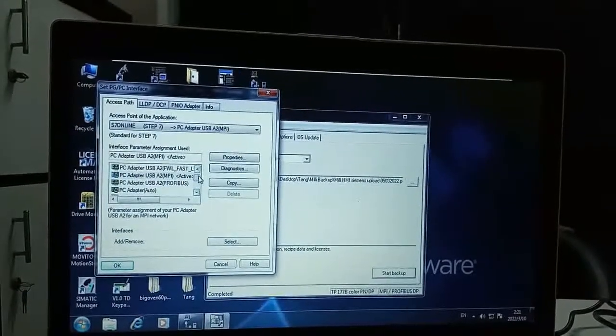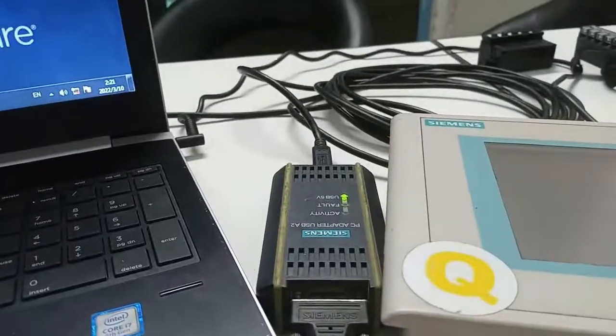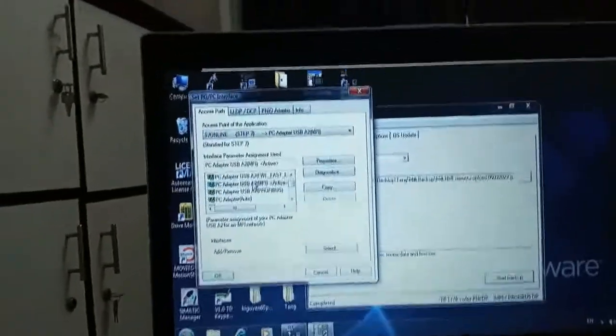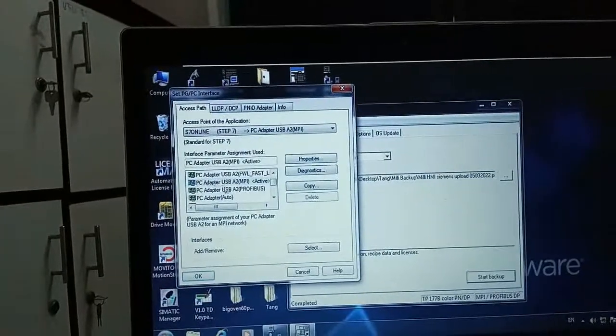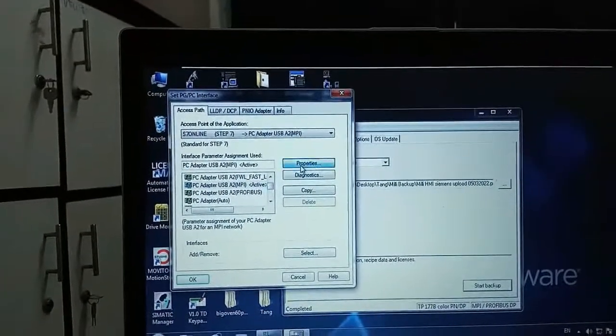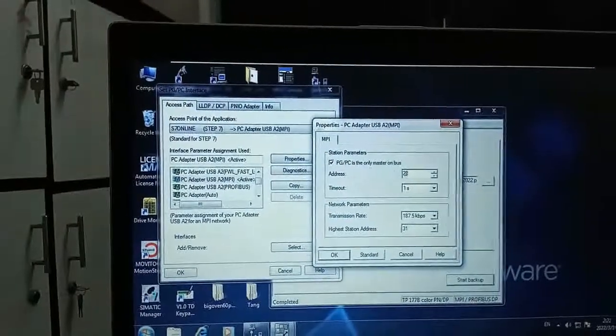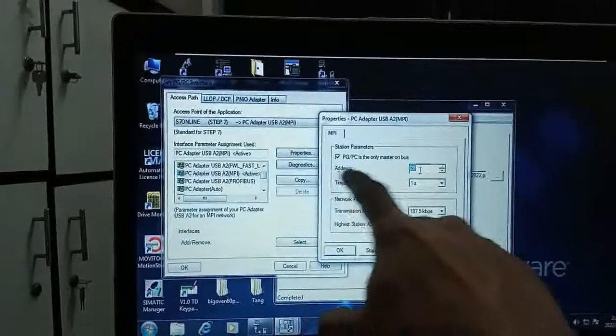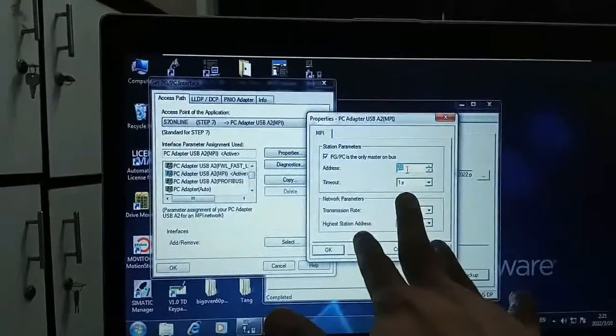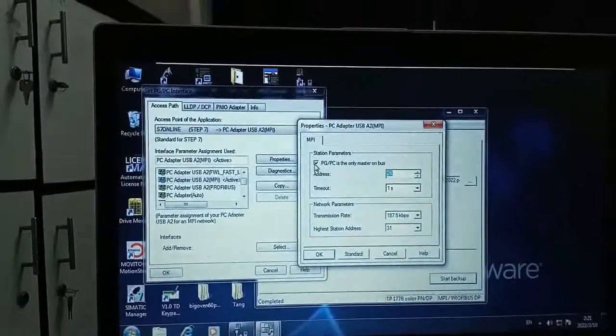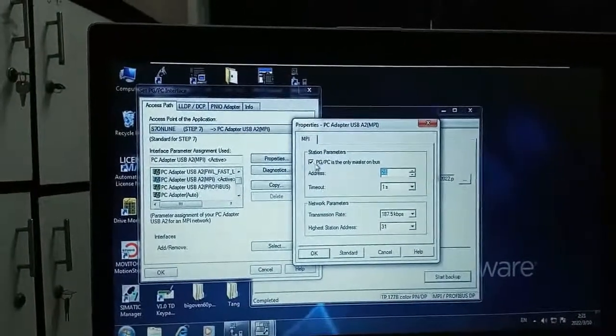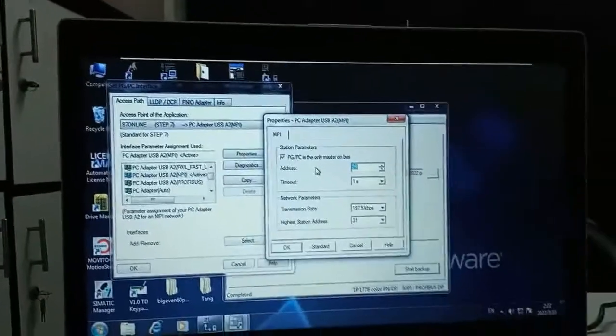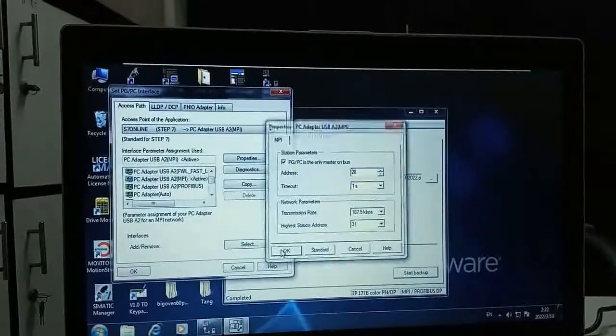So I am using Profibus PC adapter MPI cable. So I will select USB A to MPI option and go to the properties. Here I will provide address of this and I will tick mark PGPC interface is the only master in the bus. Then select OK.